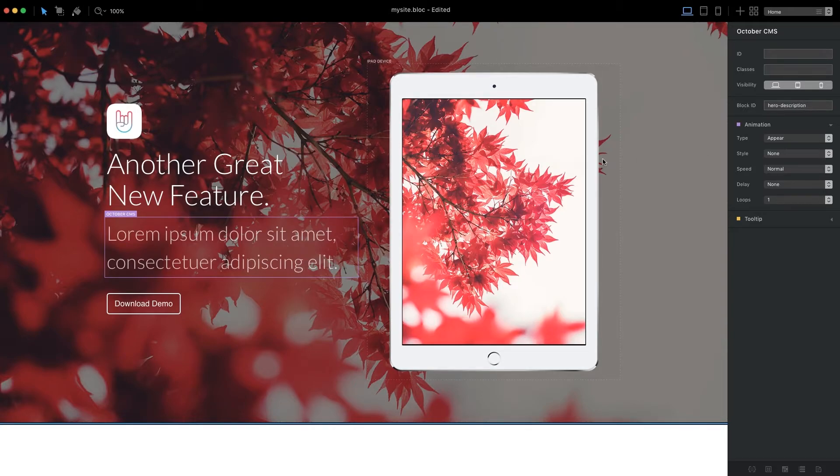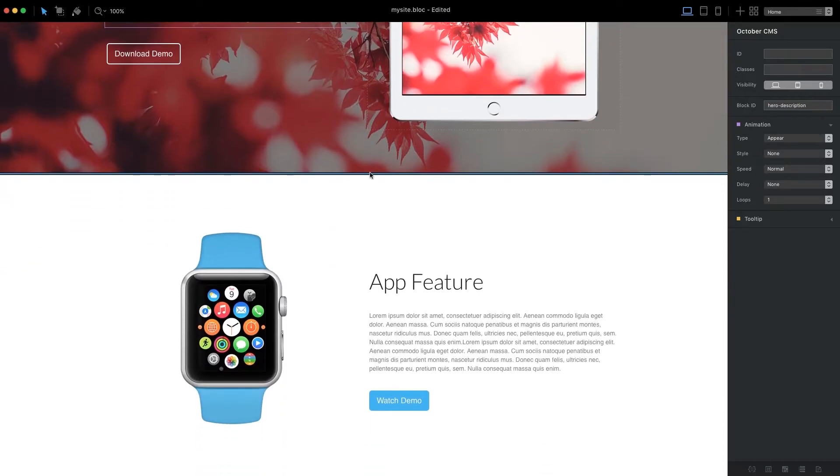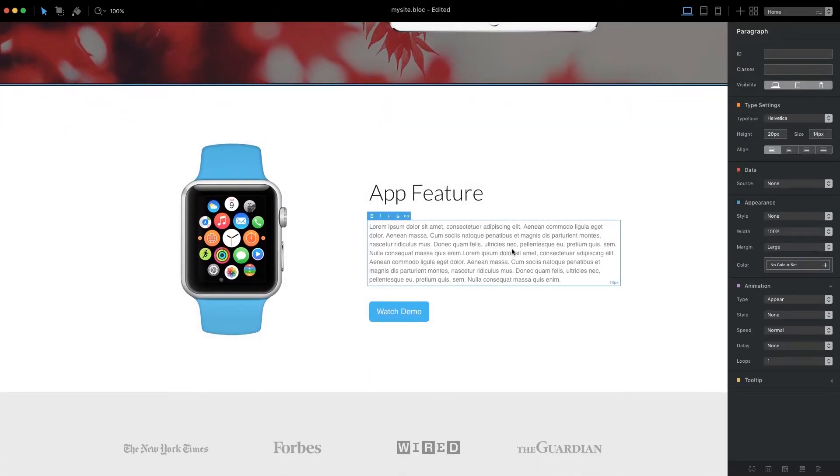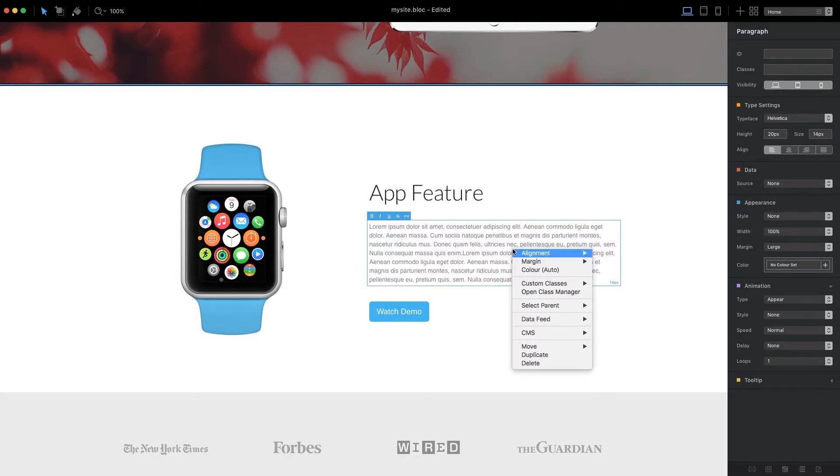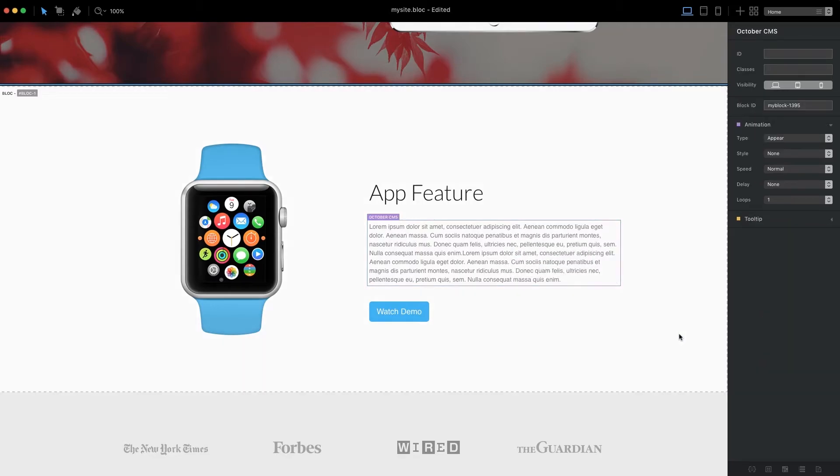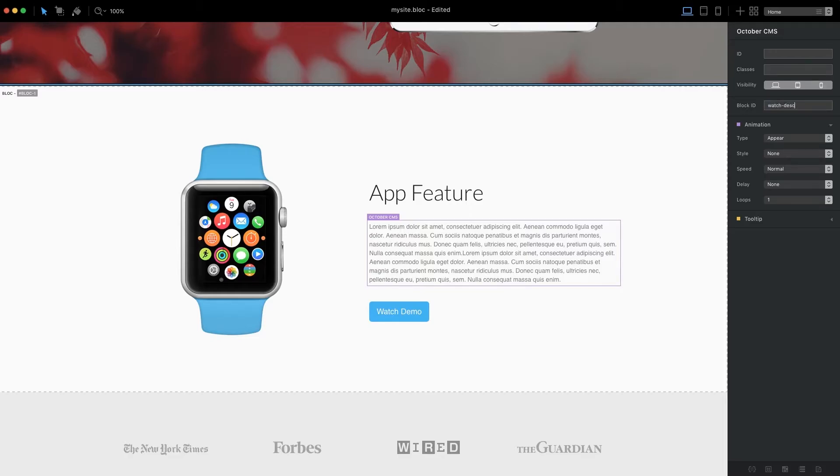An alternative way to add editable CMS areas to a page is with the Blocks contextual menu. Right-click any object and select Wrap in October CMS content block from the contextual CMS menu. This will wrap the selected object into a CMS container. It's important that we also give this second CMS container a unique ID.